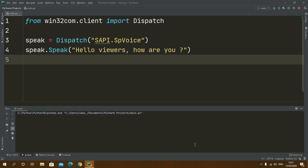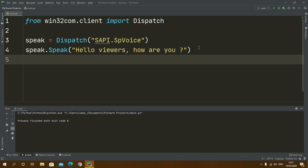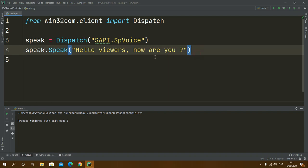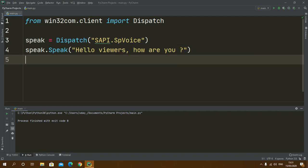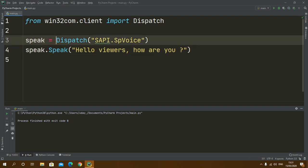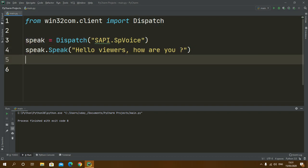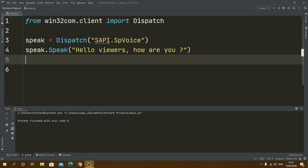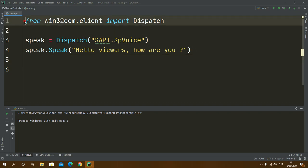As you all will be able to hear that it converted this text to speech. One more thing I would like to do is it will be better if we make a function out of it.